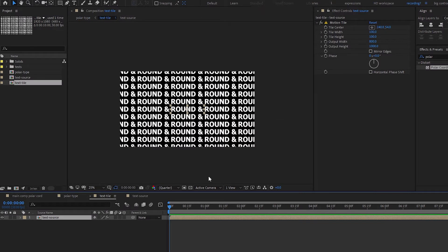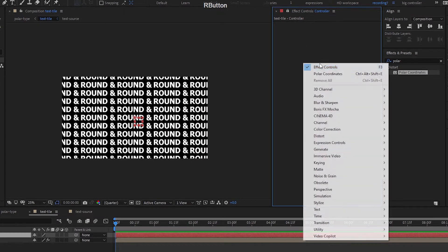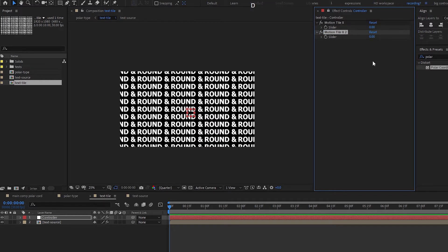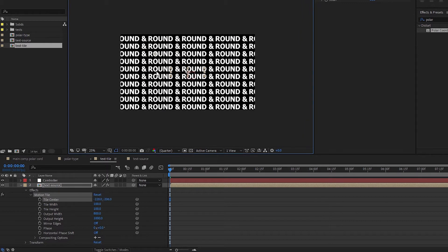Go to motion tile and animate tile center. I'm going to create a null object as my controller, lock it, then go to expressions > slider control. I'll create two sliders: 'motion tile x' and duplicate with Ctrl+D for 'motion tile y'. Now open up the effects and create an expression for tile center.